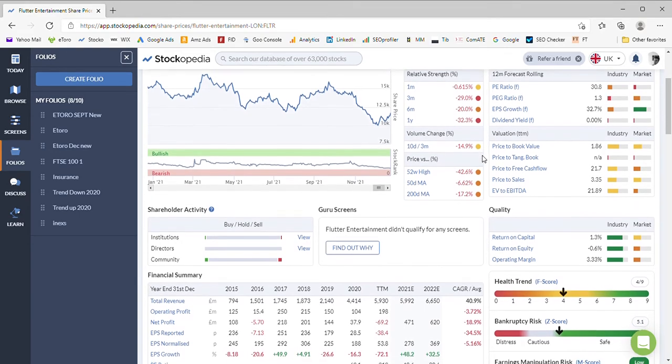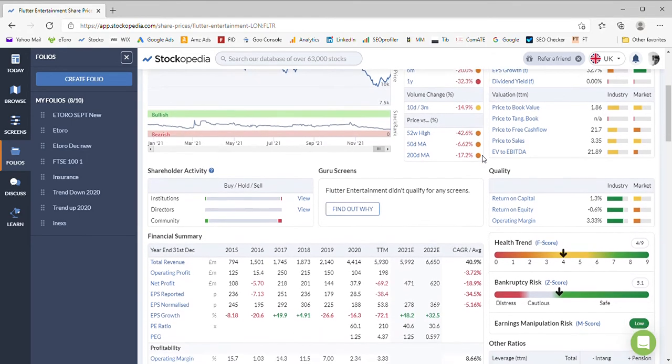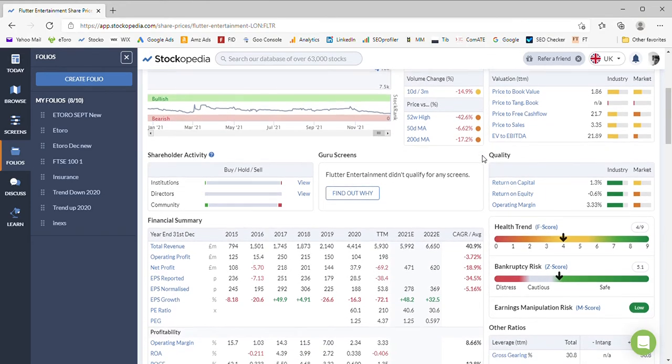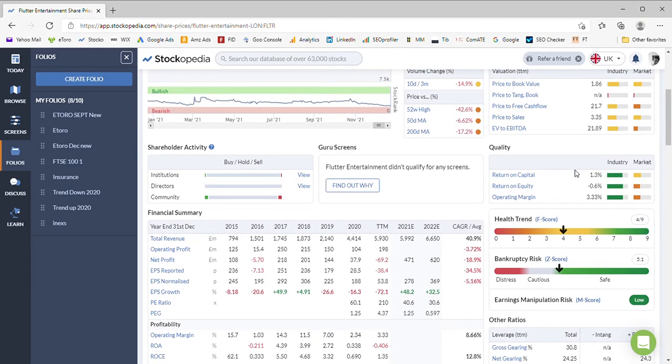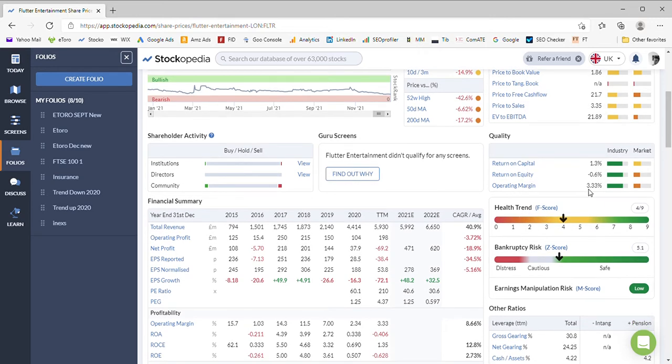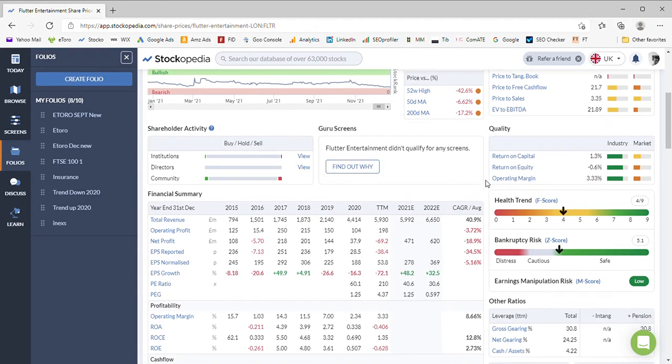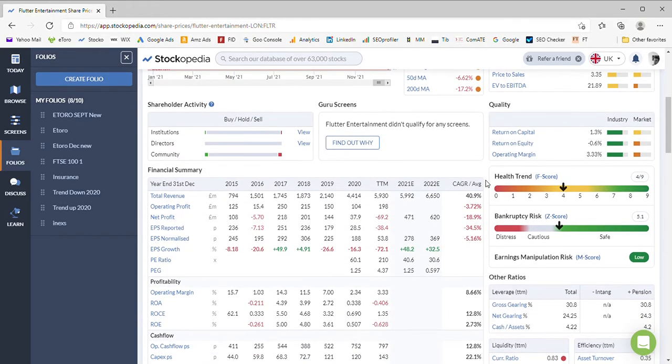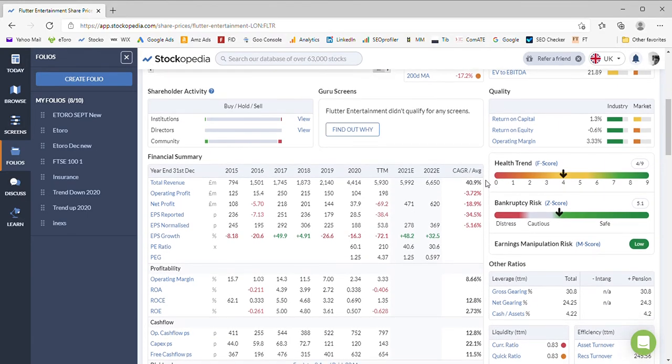The return on capital and return on equity is actually showing green there, but I wouldn't believe that. I couldn't imagine that these are green for real with those percentages. The operating margin of 3.33% is very, very low margins here—similar margins to what you'd get in supermarkets like Tesco's and Morrisons.